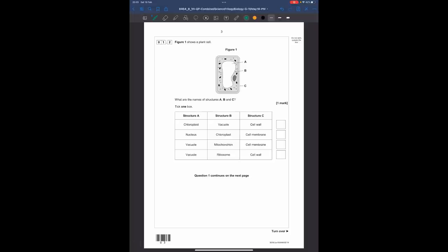Question 1.2 shows a plant cell. What are the names of structures A, B, and C? Structure A is the big blob in the middle — that is the vacuole, which contains cell sap. B is pointing to the tiny dots, which are the ribosomes. C is pointing to the outer wall, which is the cell wall. So the answer is the bottom row: vacuole, ribosome, cell wall.